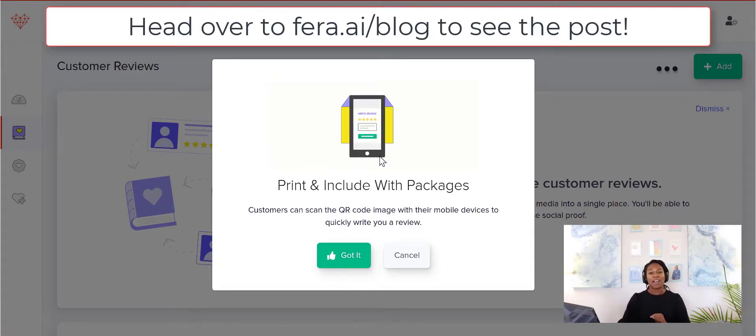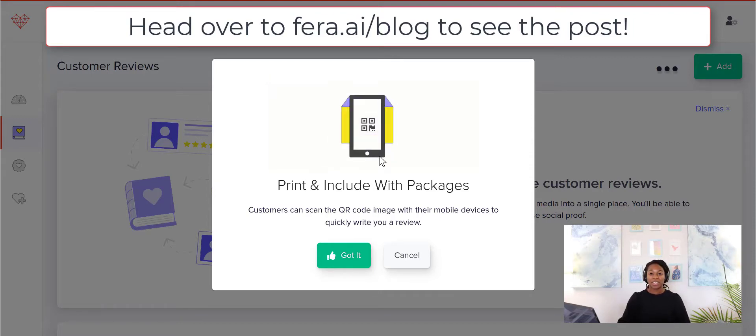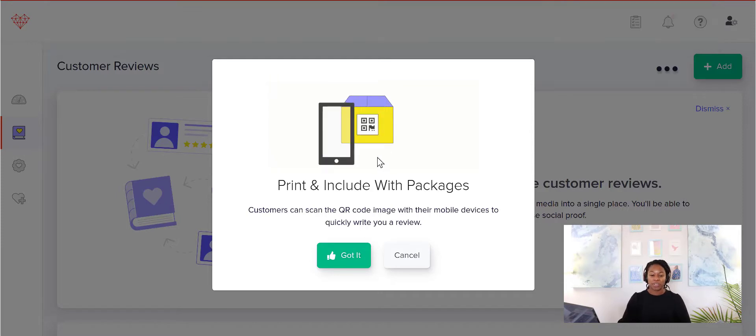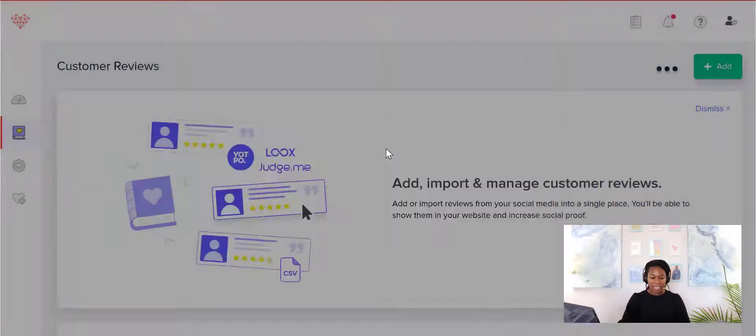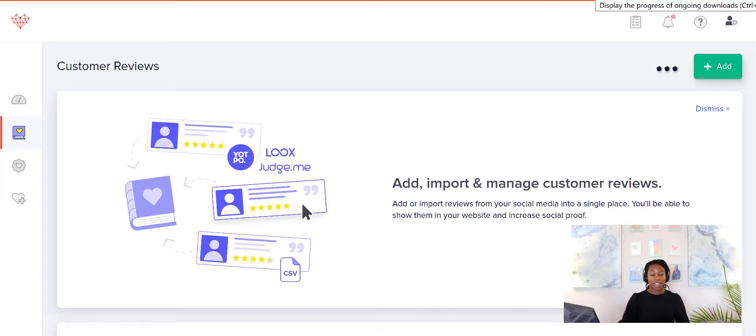And we have a blog post on how to make your unboxing experience and your packaging experience really great so that you get more reviews. So you just go ahead and you click got it and it will show up in your downloads. So I'll just show you what it looks like.